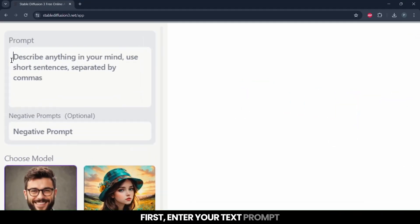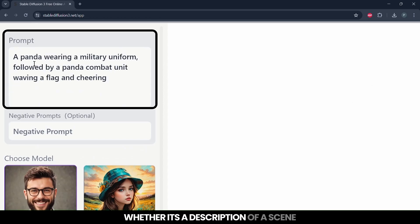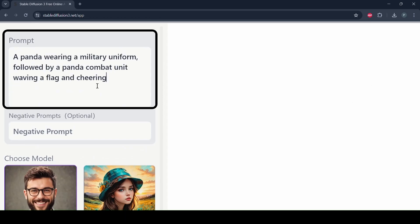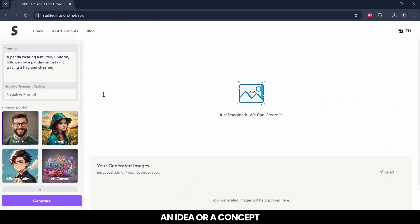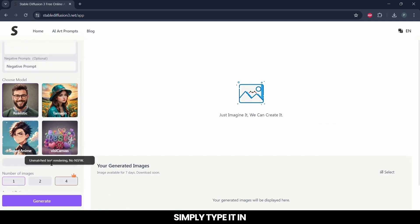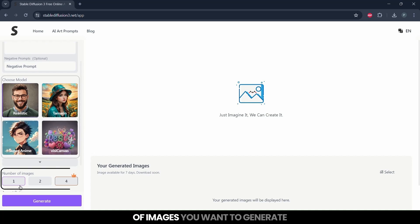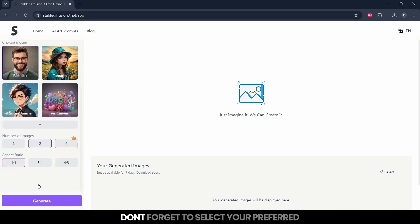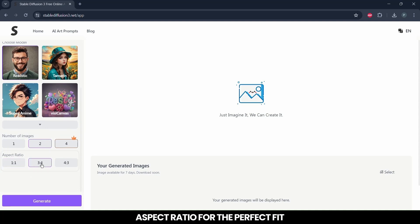First, enter your text prompt. Whether it's a description of a scene, an idea, or a concept, simply type it in. Next, choose your model and the number of images you want to generate. Don't forget to select your preferred aspect ratio for the perfect fit.